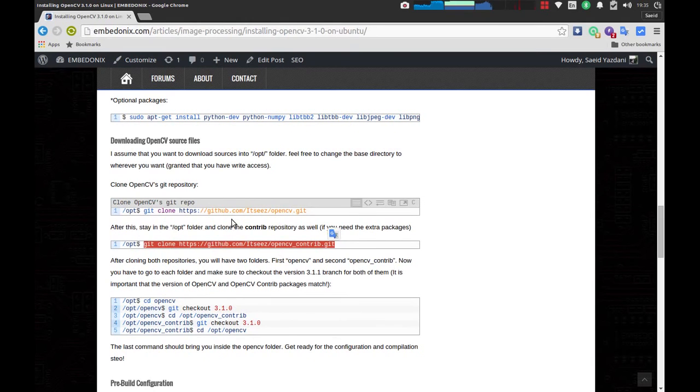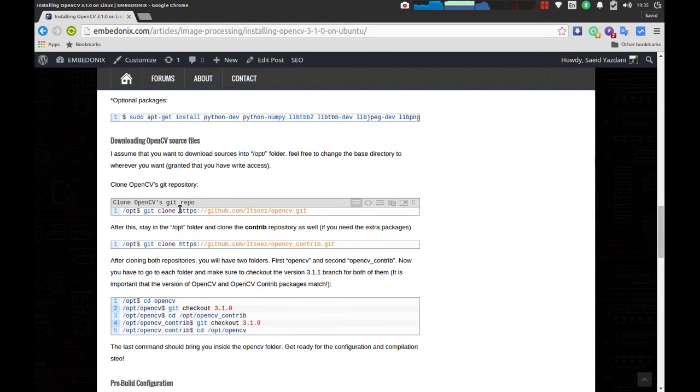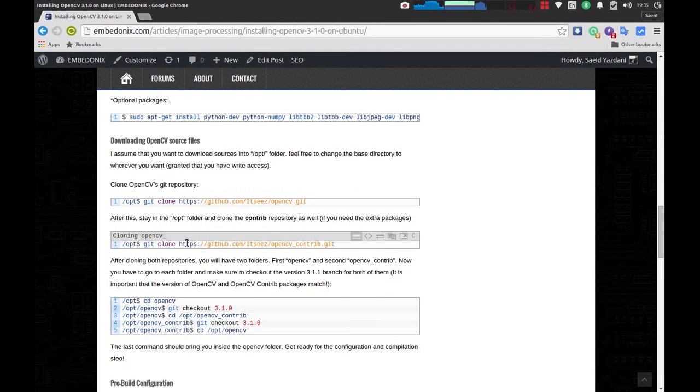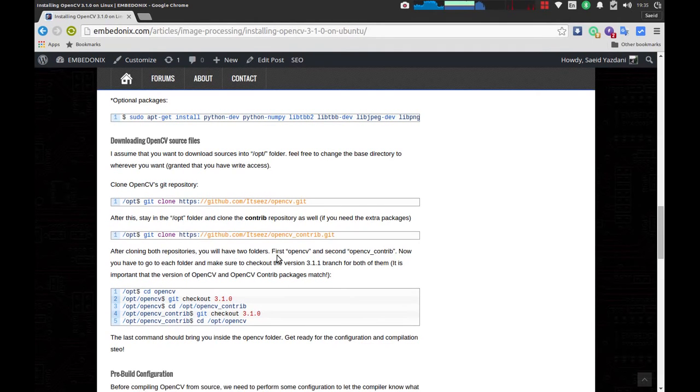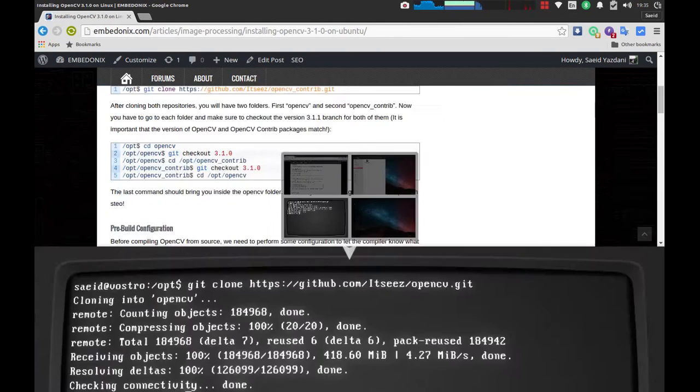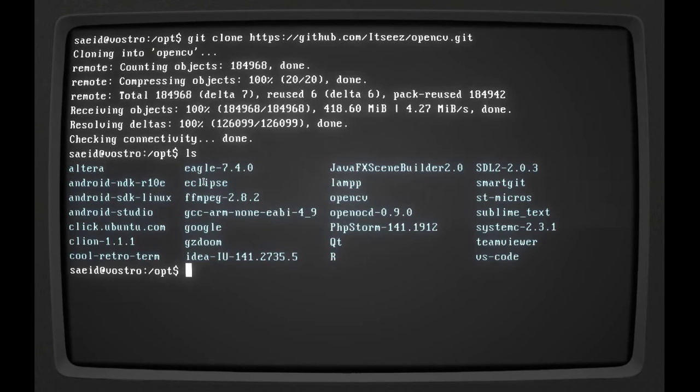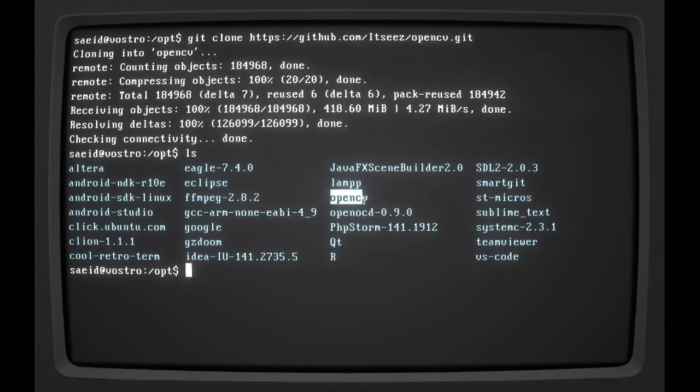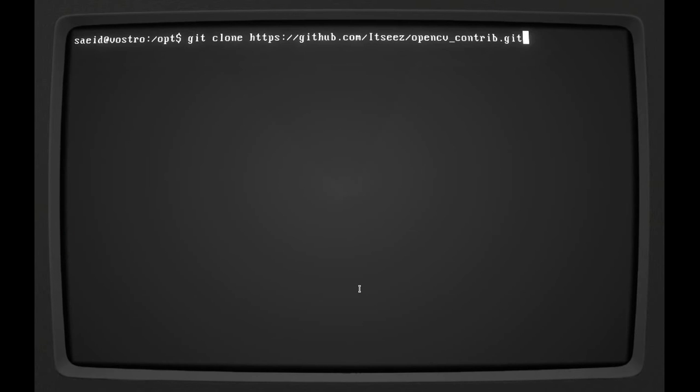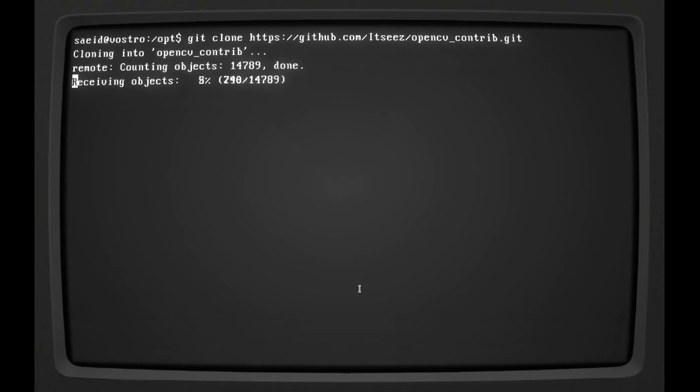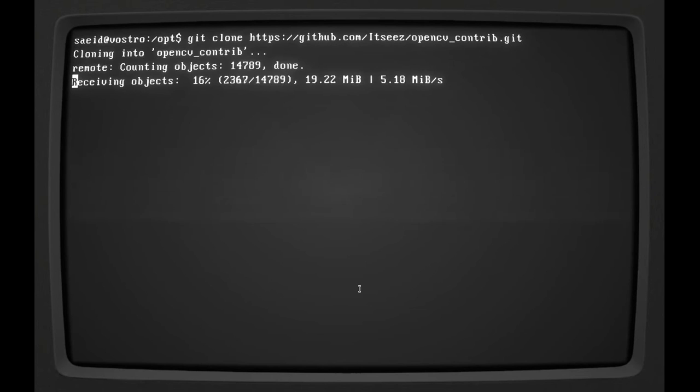Just to remind you, the first one is the source code for OpenCV itself, and the second one is the source code for the extra packages or modules. The OpenCV has been downloaded. I'm going to list my folder - it's right here, opencv. I'm going to download the Contrib repository. This should take faster because it's a smaller repository, hopefully.